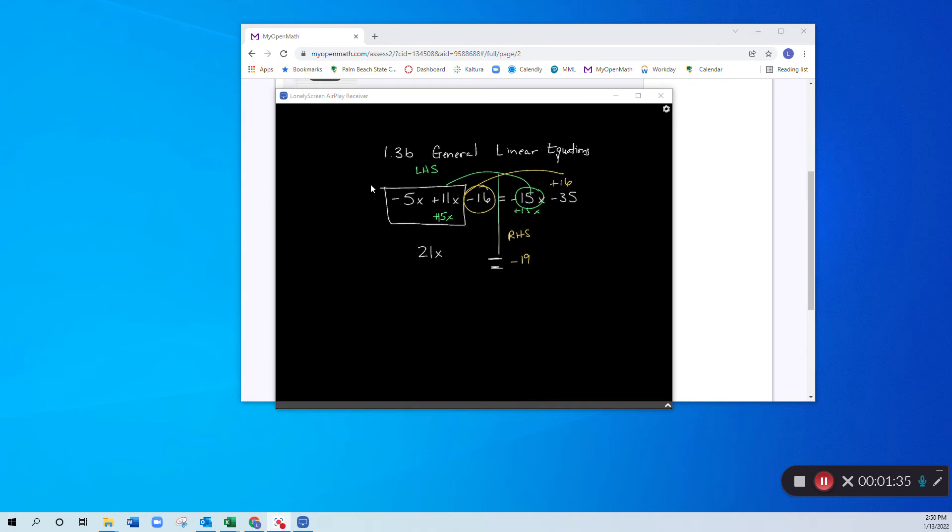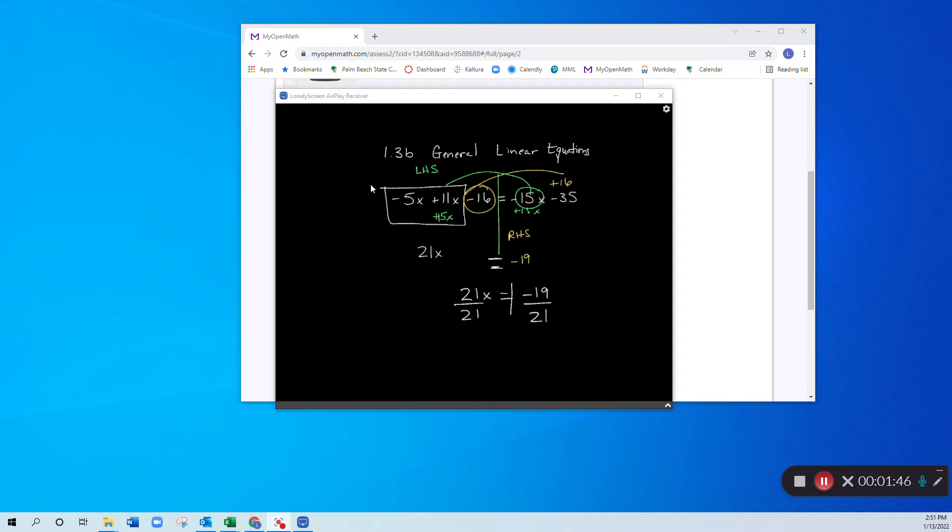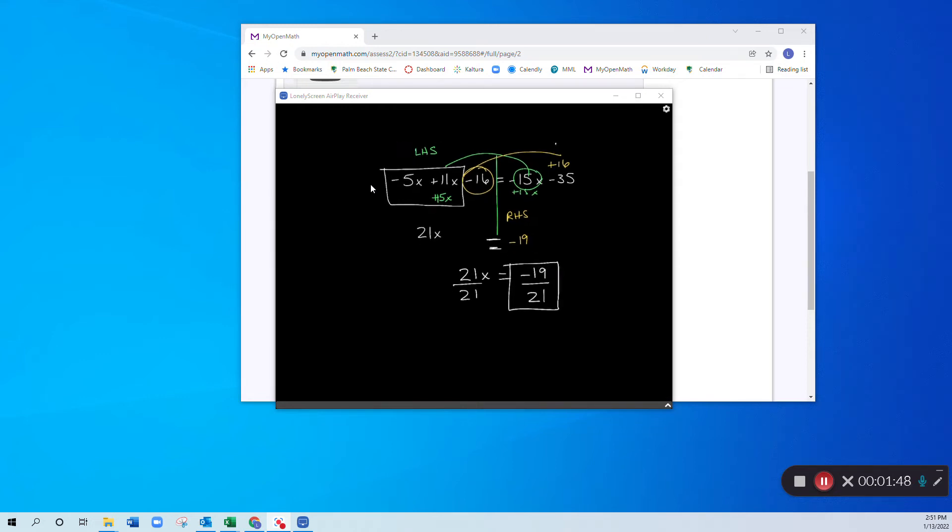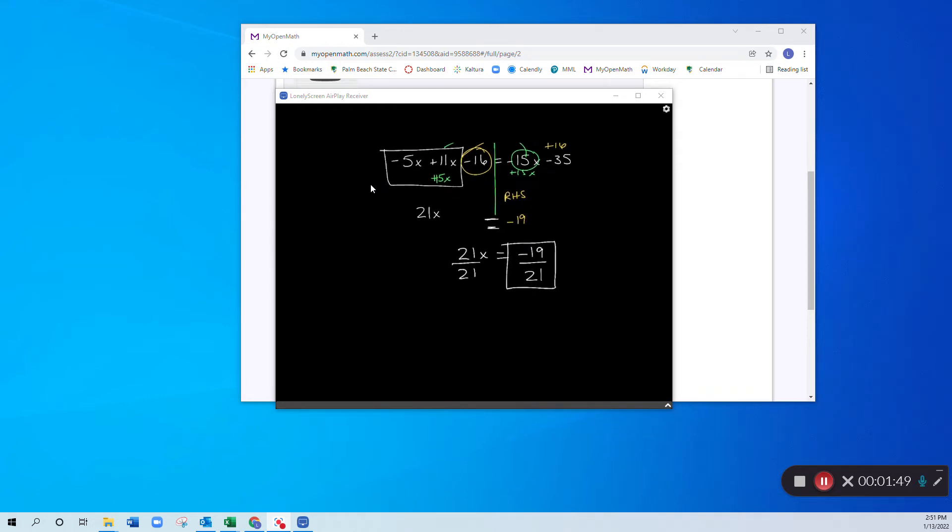Let me rewrite this. I don't like the way that looks. So that's 21x is equal to negative 19, and then I divide both sides by 21. So my final answer here is that x is equal to negative 19 over 21.